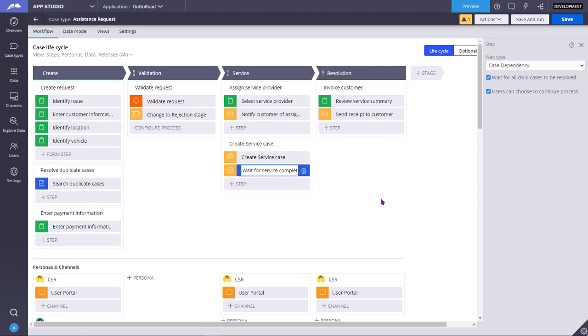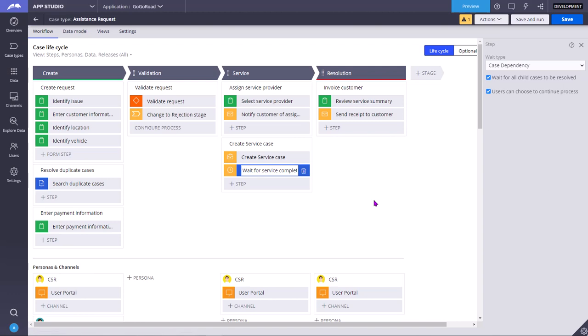The difference between wait shape and assignment shape is that in assignment shape, once you press submit, it will move forward. However, in wait shape, users can choose to manually continue the process. Then you can manually, instead of waiting, proceed this forcibly. But the other key difference is, if user doesn't proceed, the case will wait at the assignment step indefinitely.